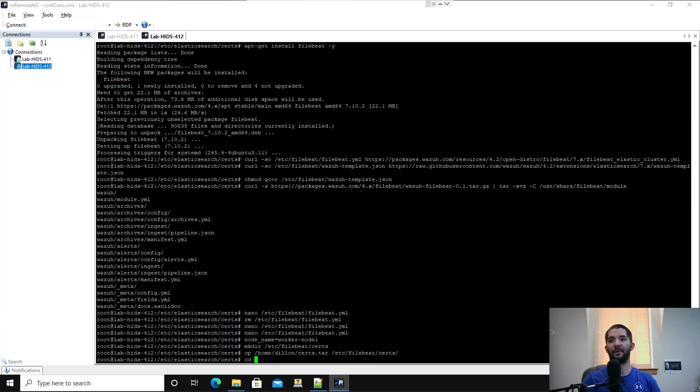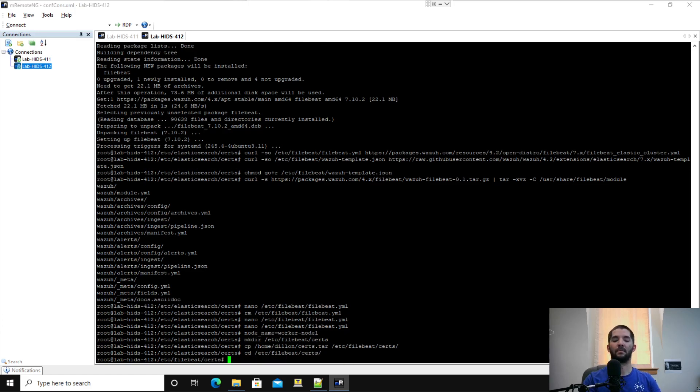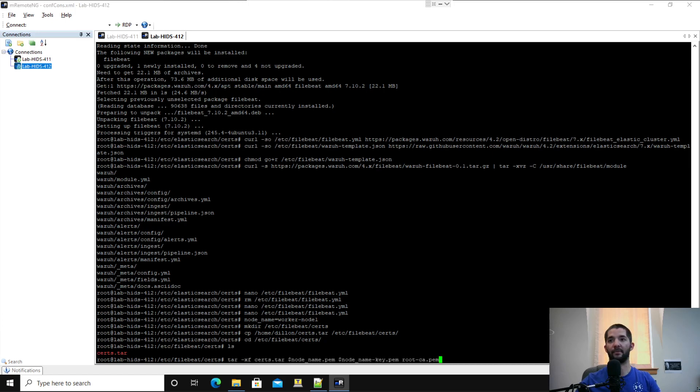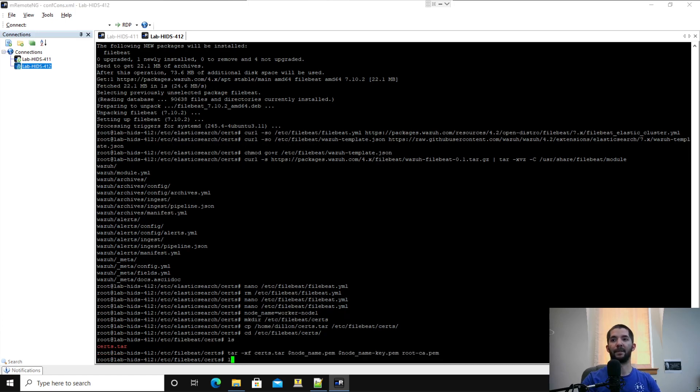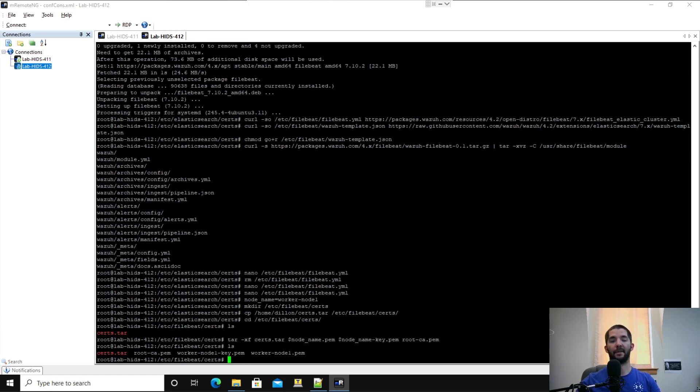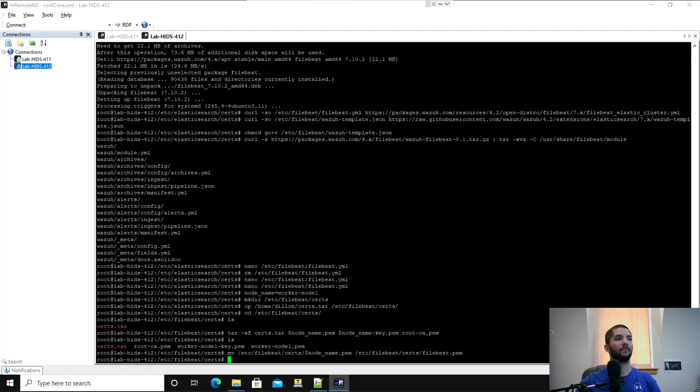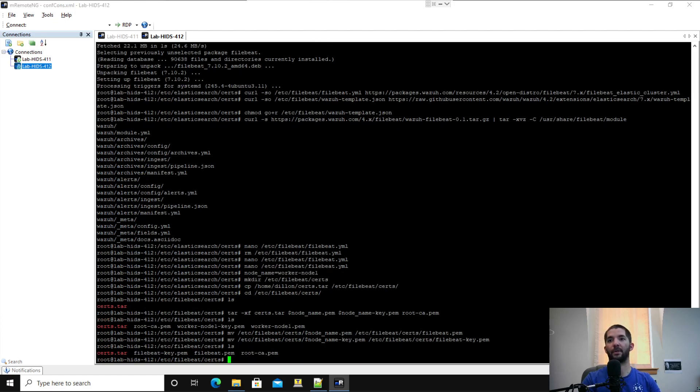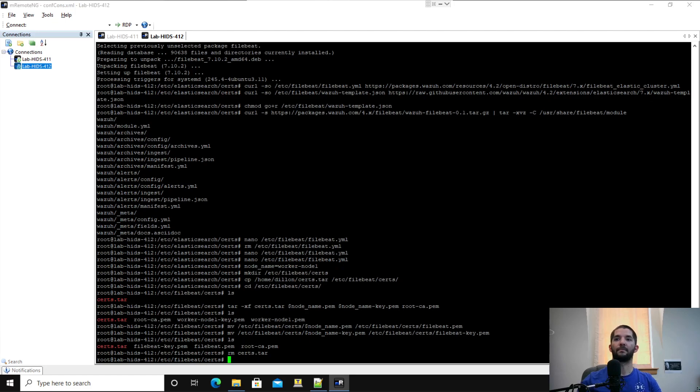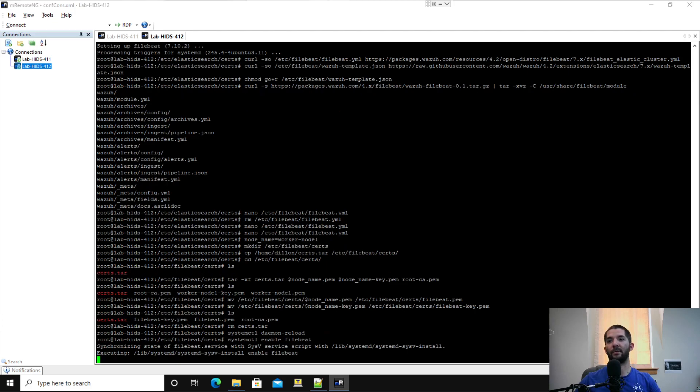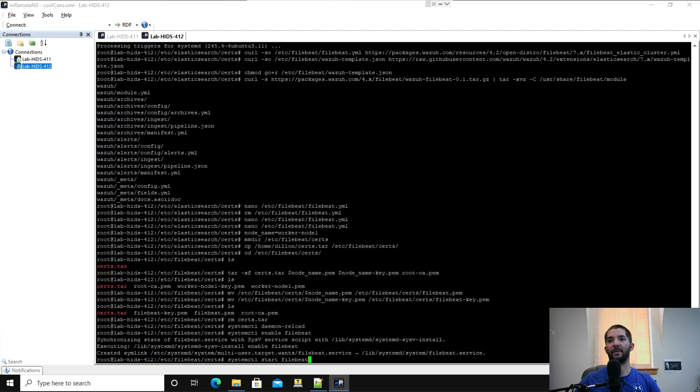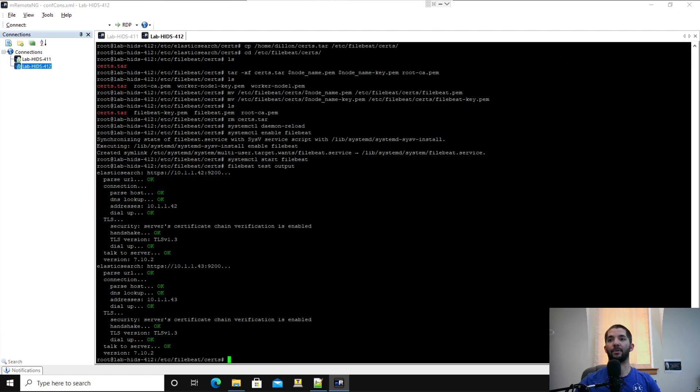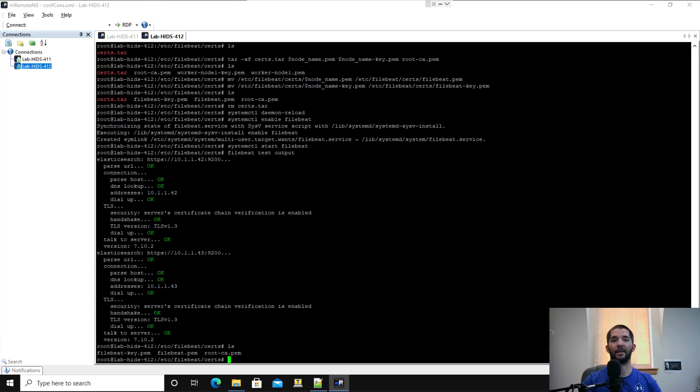You're going to see your certs.tar file there. Then we're going to untar just the stuff we need for here, too. Again, ls. And then again, we're going to remove them and rename them. Do another ls. Perfect. And then we're going to go ahead and remove the certs.tar file. And then once again, we're going to go ahead and system daemon reload, enable Filebeat, and start Filebeat. And again, we're going to go ahead and do that test so we can make sure everything works right. So ls. I did delete the certs.tar. Awesome.